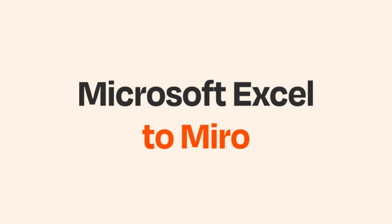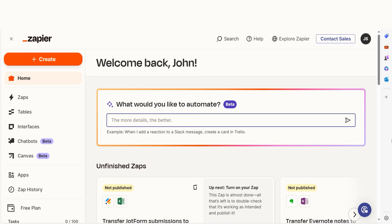Do you want to be able to automatically create Miro boards using Microsoft Excel? With Zapier, that's now possible! In just a few minutes, you can connect your Microsoft Excel and Miro accounts and save yourself a headache of manual data entry.